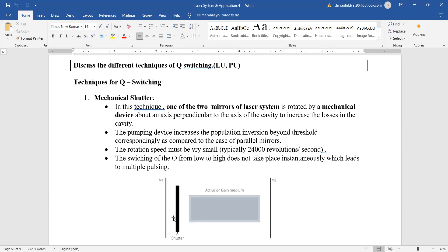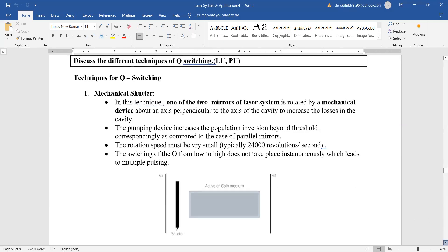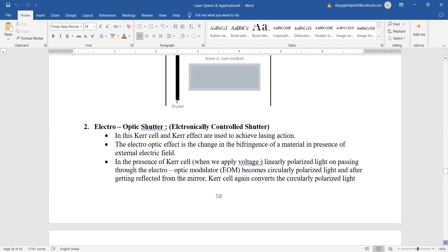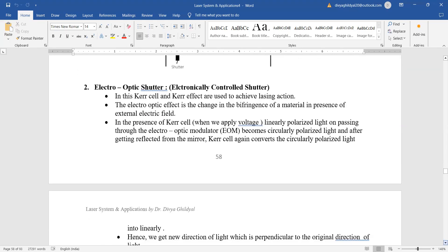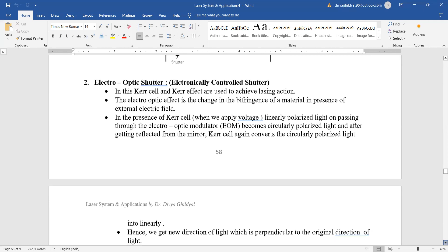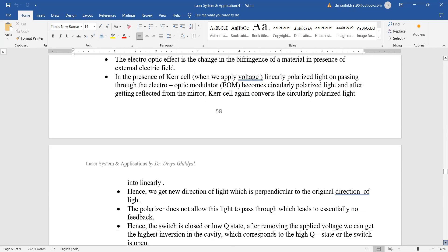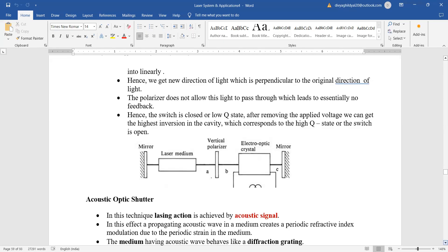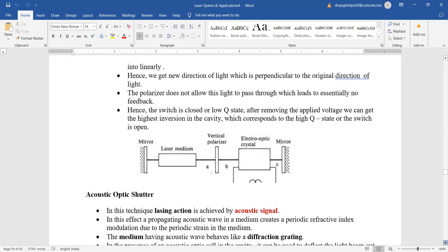Rotation speed must be very small. The switching from low Q to high Q does not take place instantly, which leads to multiple pulsing output. Electro-optic shutter: The electro-optic effect is the change in the birefringence of a material in the presence of an external field. We get a new direction of light which is perpendicular to the original direction of light. The polarizer does not allow this light to pass through, which leads to essentially no feedback.